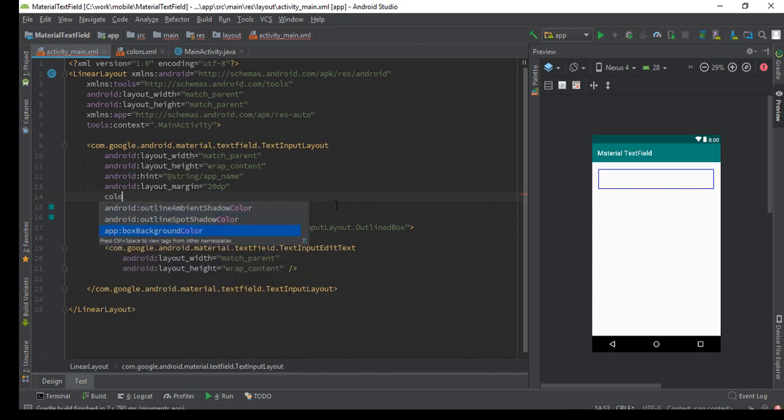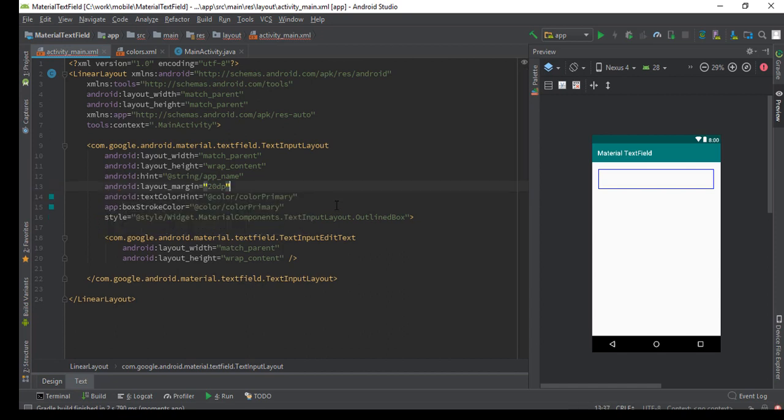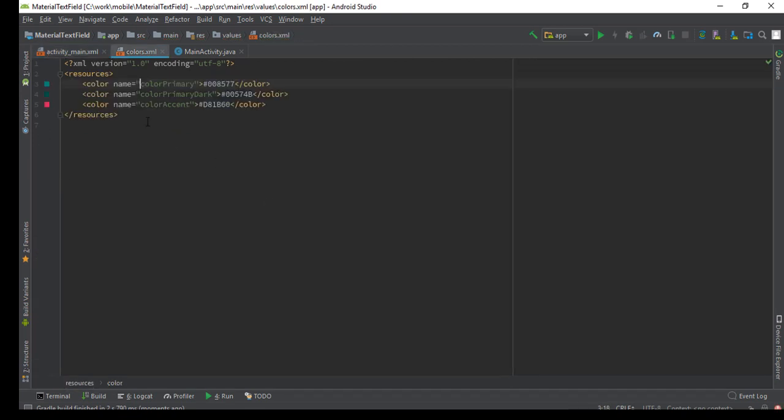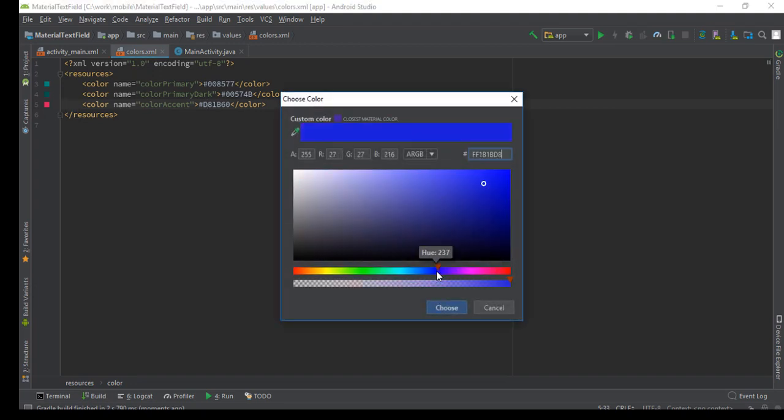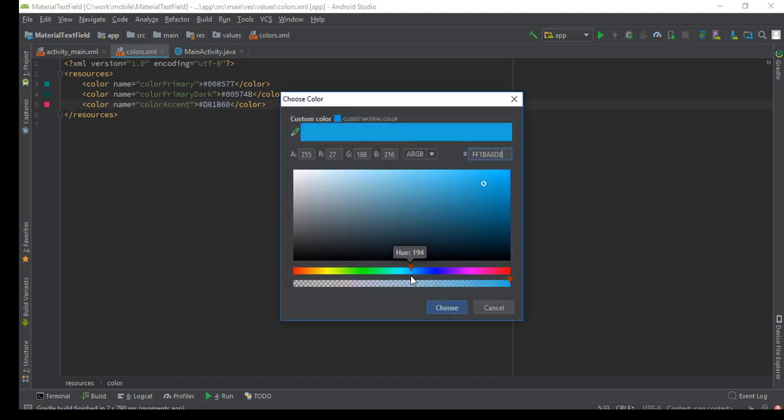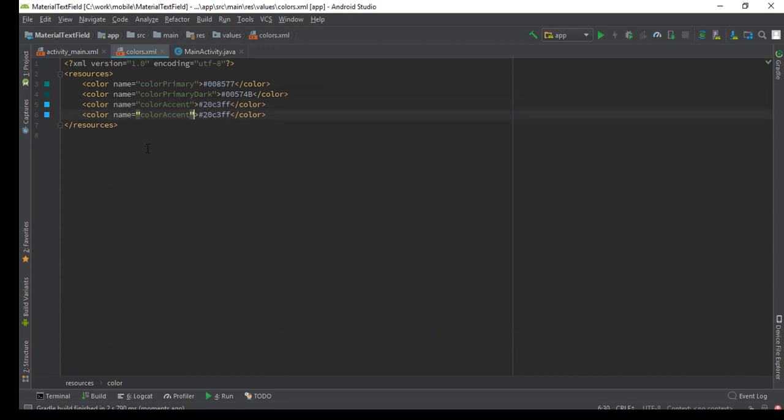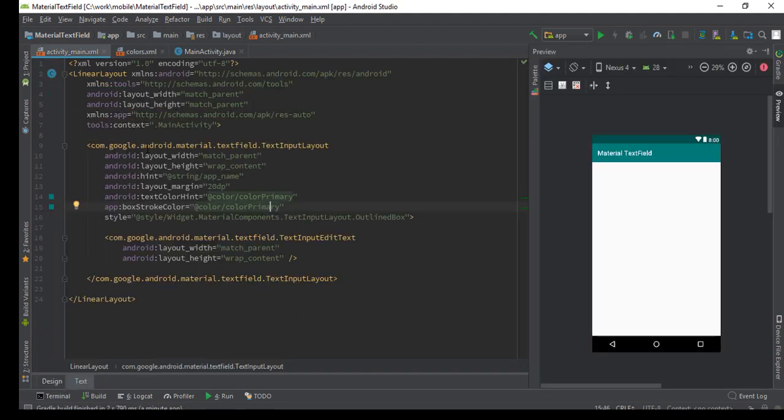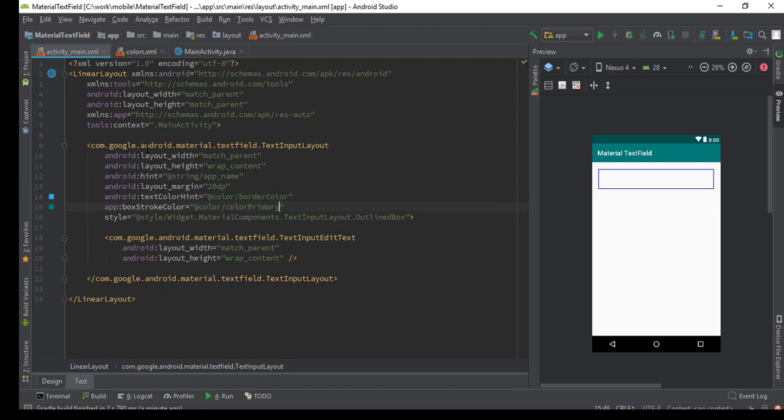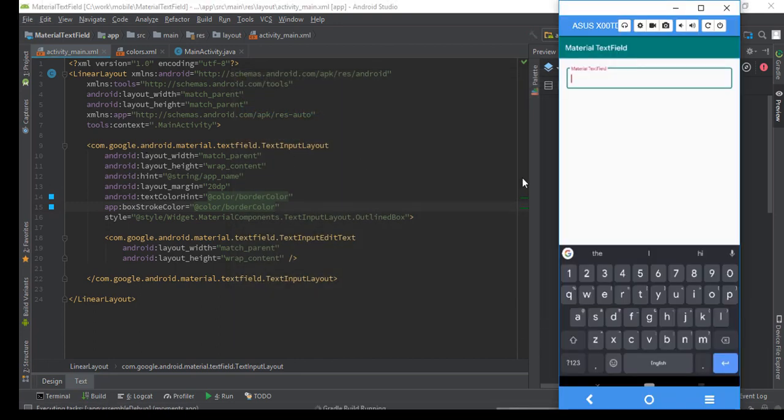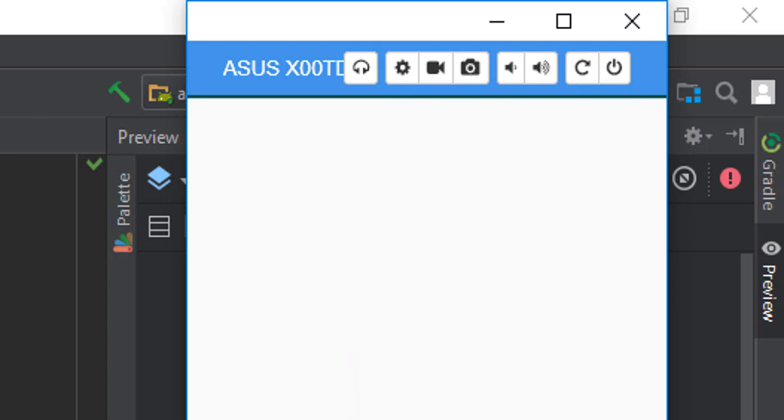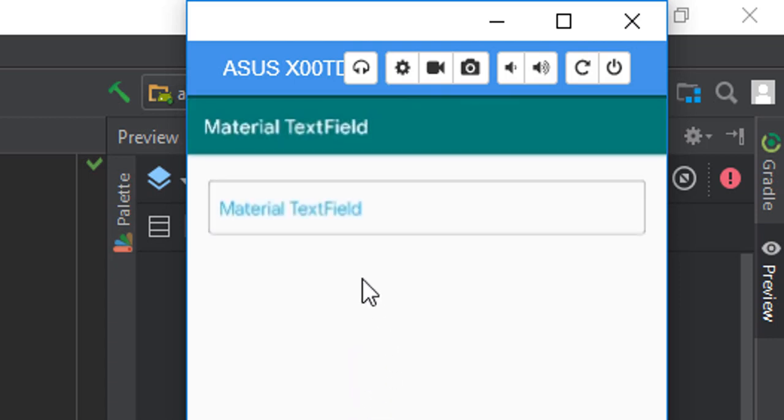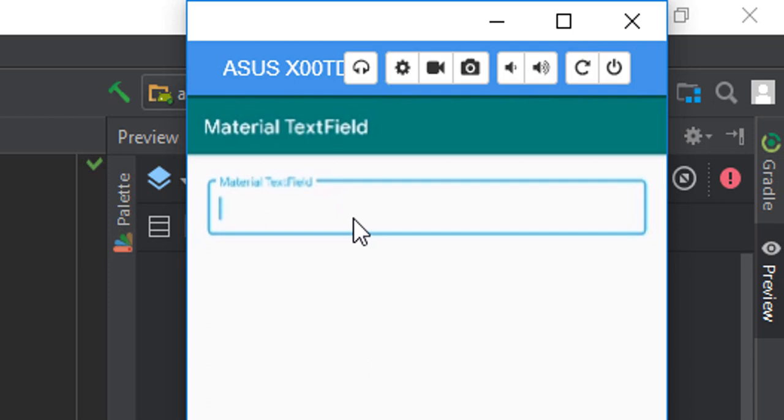We have box background color also. Let me just change our primary to something. Let's put this. I think this is the workaround for that. The label and the border are of same color, so you can set it like that.